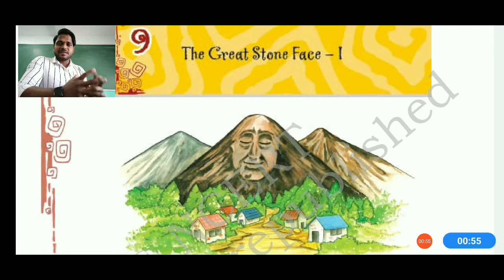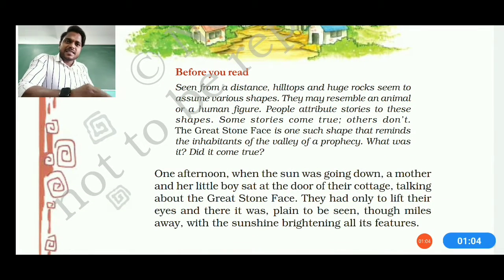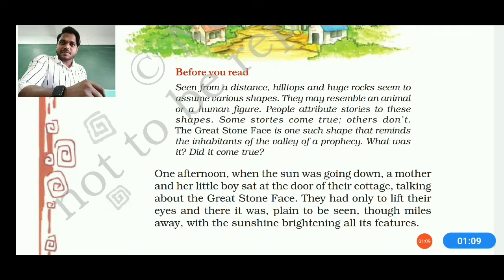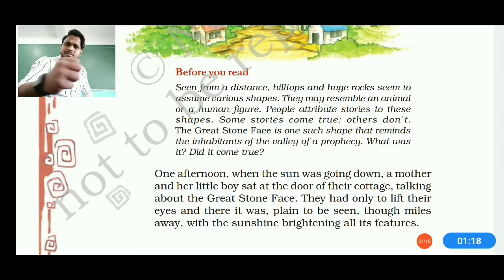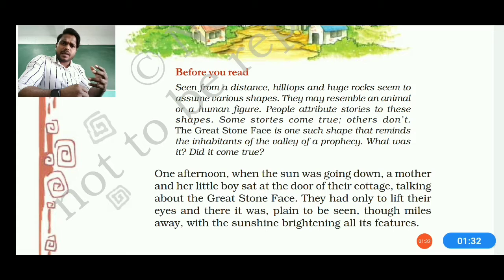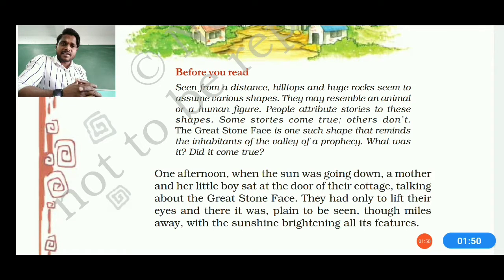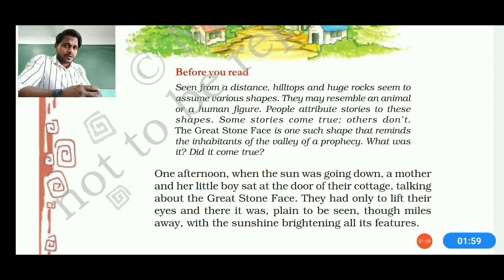Seen from a distance, the hilltop and the huge rock seem to assume various shapes — maybe a rock face, an animal, or a human figure. Sometimes the figure resembles a relative person. People attribute these theories according to their imaginations, thinking the story could come true in the shape of a human being. The Great Stone Face is one such story — a shape that reminds the inhabitants of the valley of a prophecy.